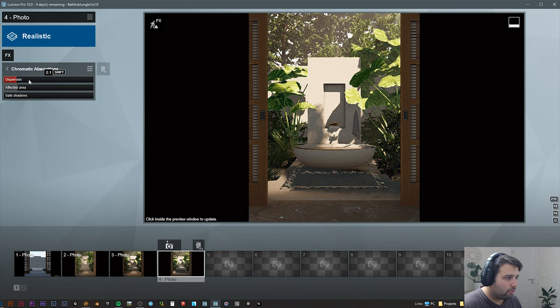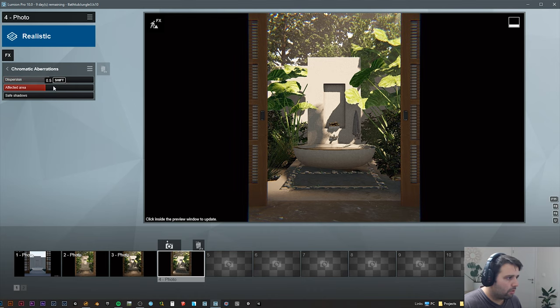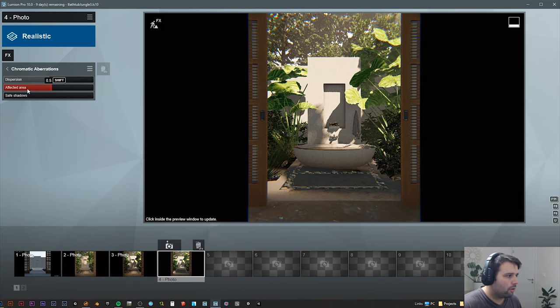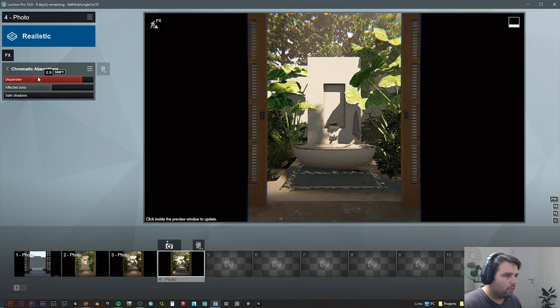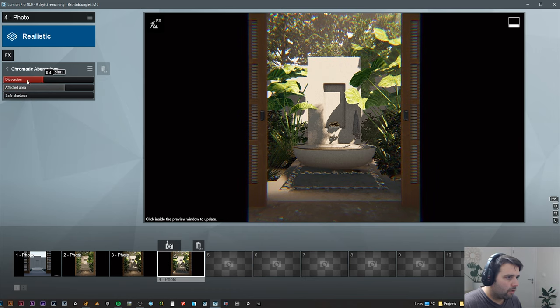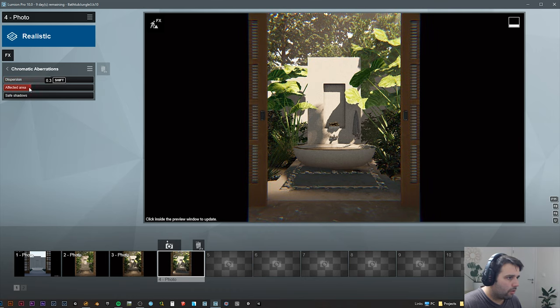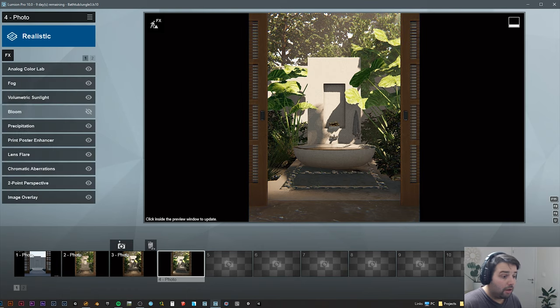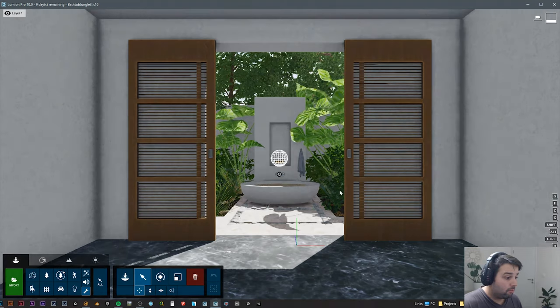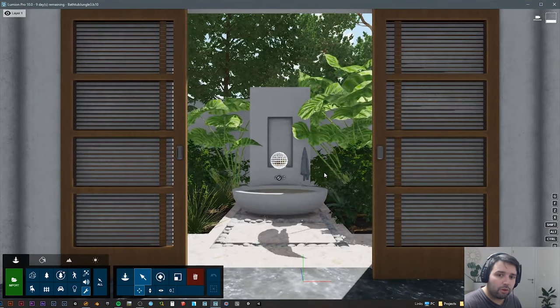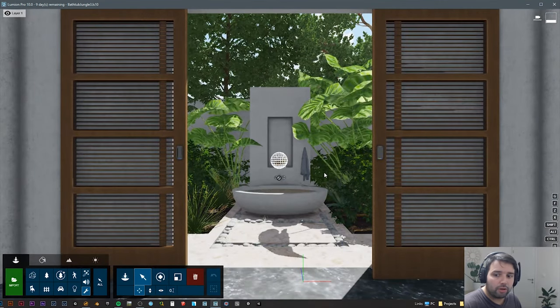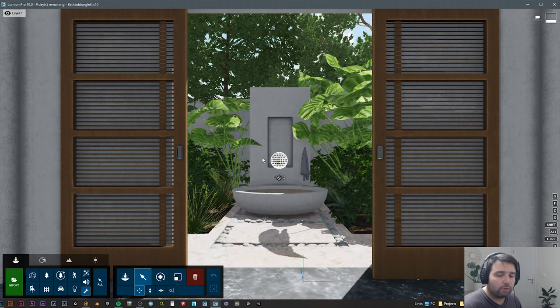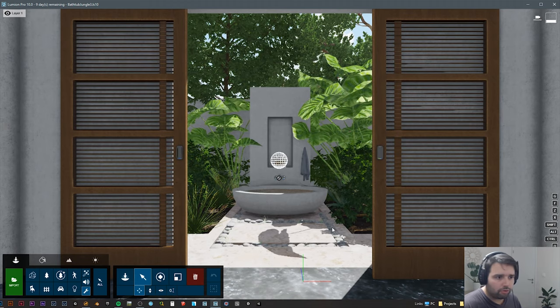Chromatic aberration, it's very important to not have like usually Lumion has all this like in all the scene, which I think it's not realistic at all. So what I do, I put this one very high and then I start decreasing the affected area and the dispersion. So it's just a little bit on the edges and that's it. Then I just hit render.